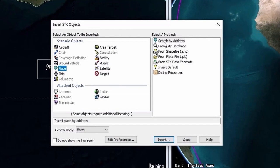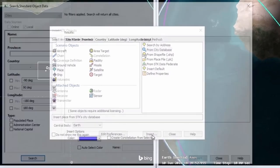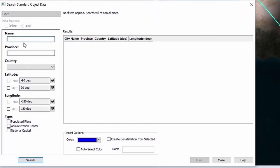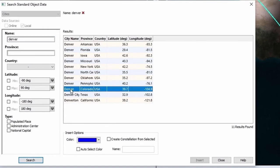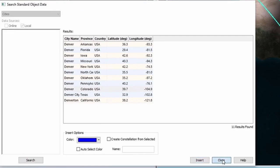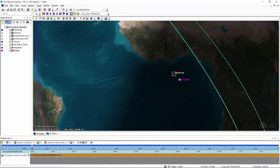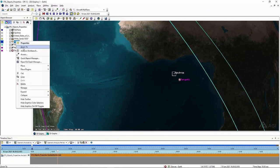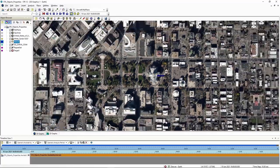In this instance, I'm just going to use From City Database. But if you use Search by Address, you can go to your house — type in your address and do a search. From City Database will bring in the centroid of a city area. If I click Insert and type in Denver, click Search, I'll pick Denver, Colorado. When I do an Insert and zoom to Denver in the 3D window, it takes you to a centroid — and in this case, it just happens to be the state capital.